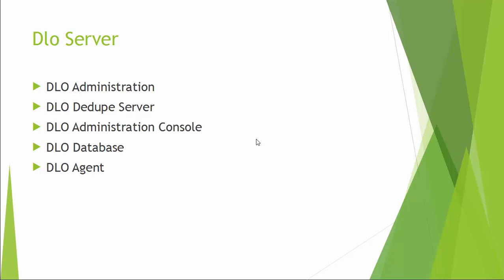DLO Administration Console is your dashboard to perform all configurations like adding users, profiles, and computers. DLO Database has two components: DLO Configuration Database and Dedupe Database.